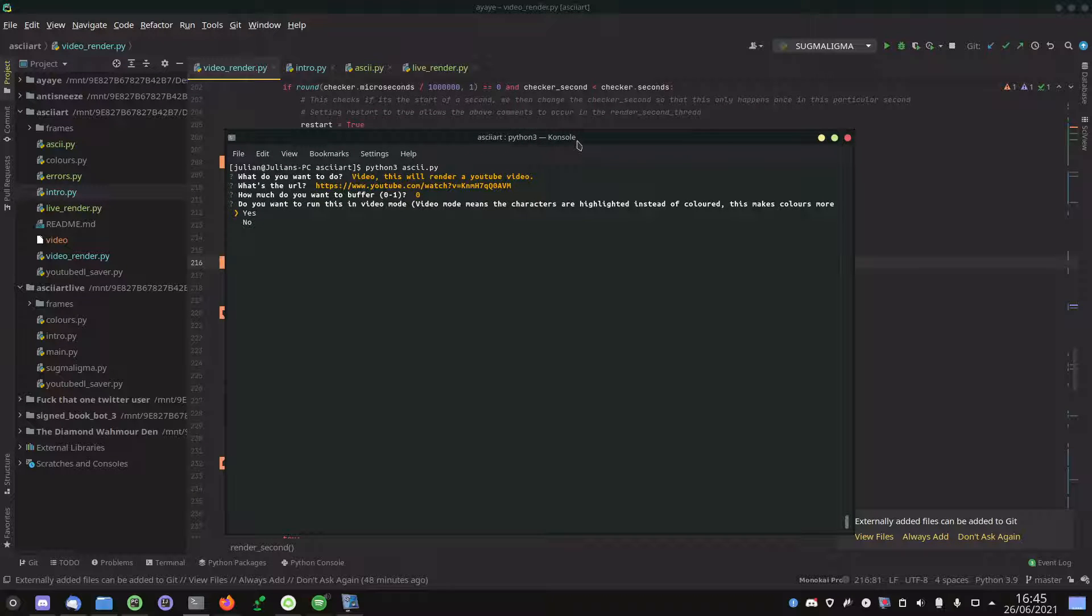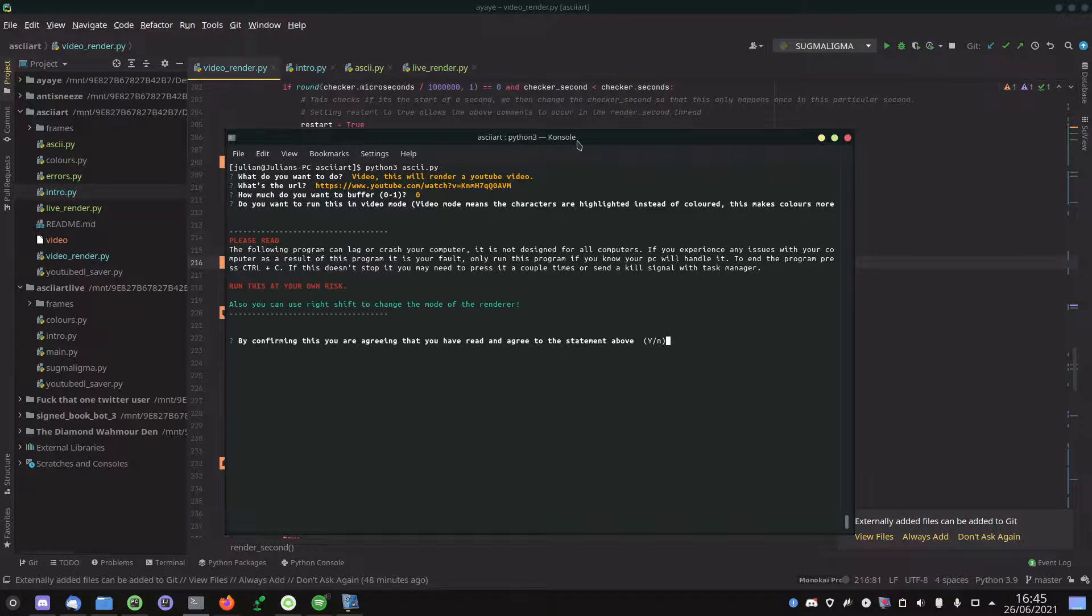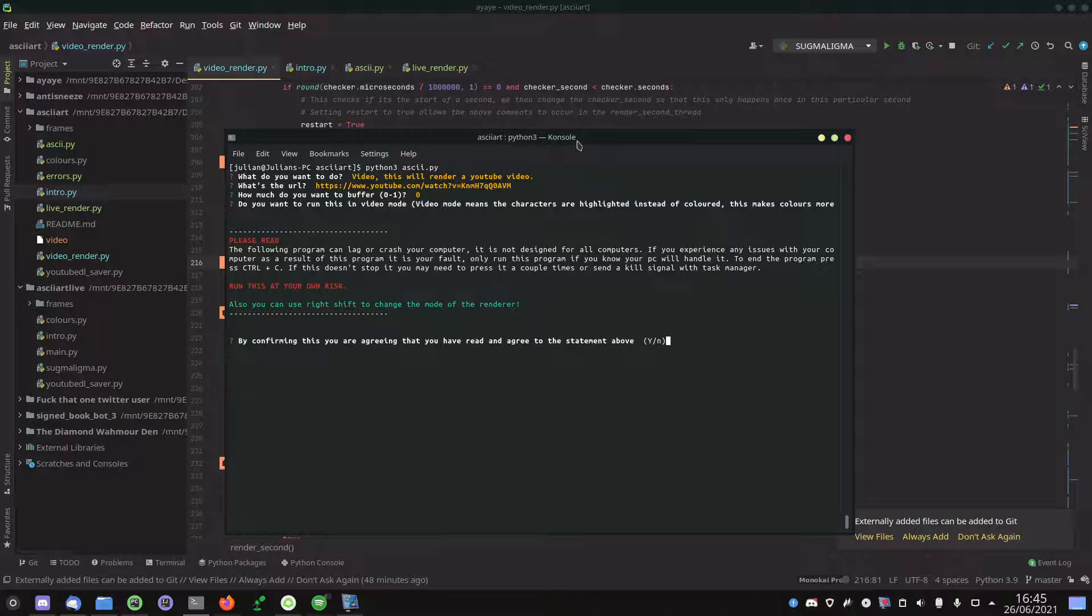Video mode basically makes videos look a lot more like videos, and you can choose between them. We're going to go in video mode because it is easier to view, and you can watch the other mode in my screen one.